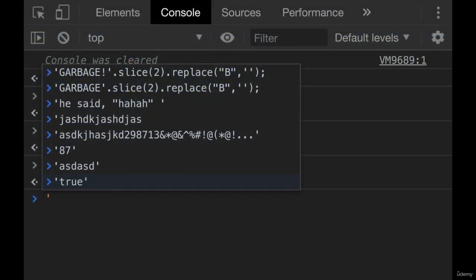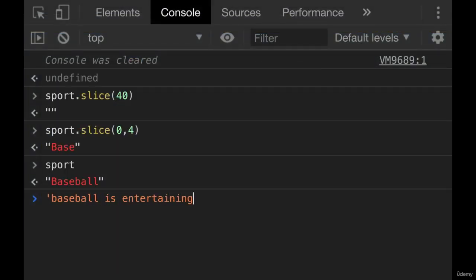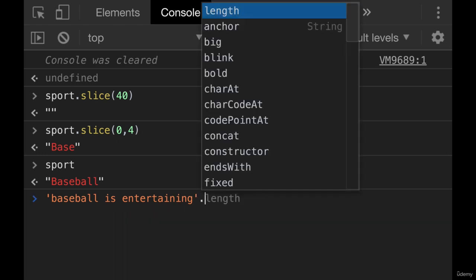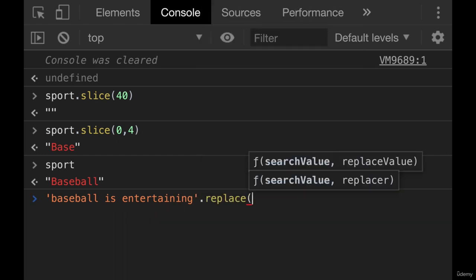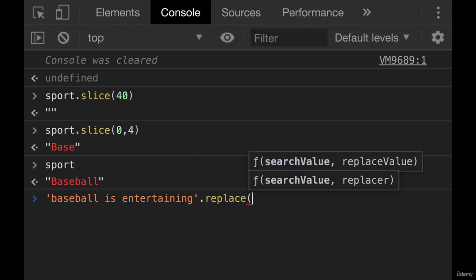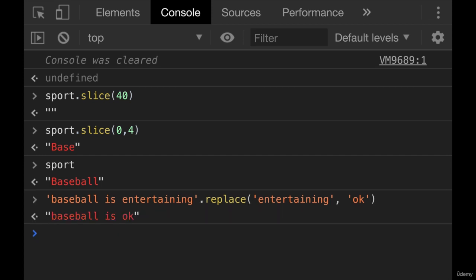So if I had the string baseball is entertaining, and I called replace on it, I could replace entertaining if I wanted to with how about okay. And now we get baseball is okay.